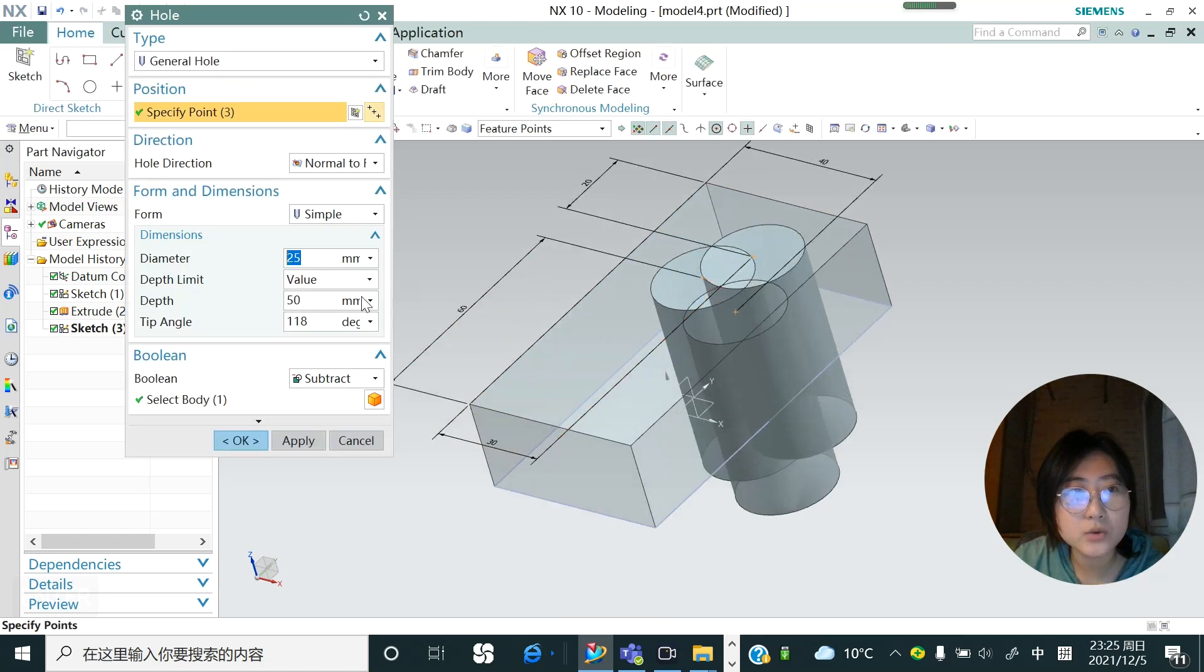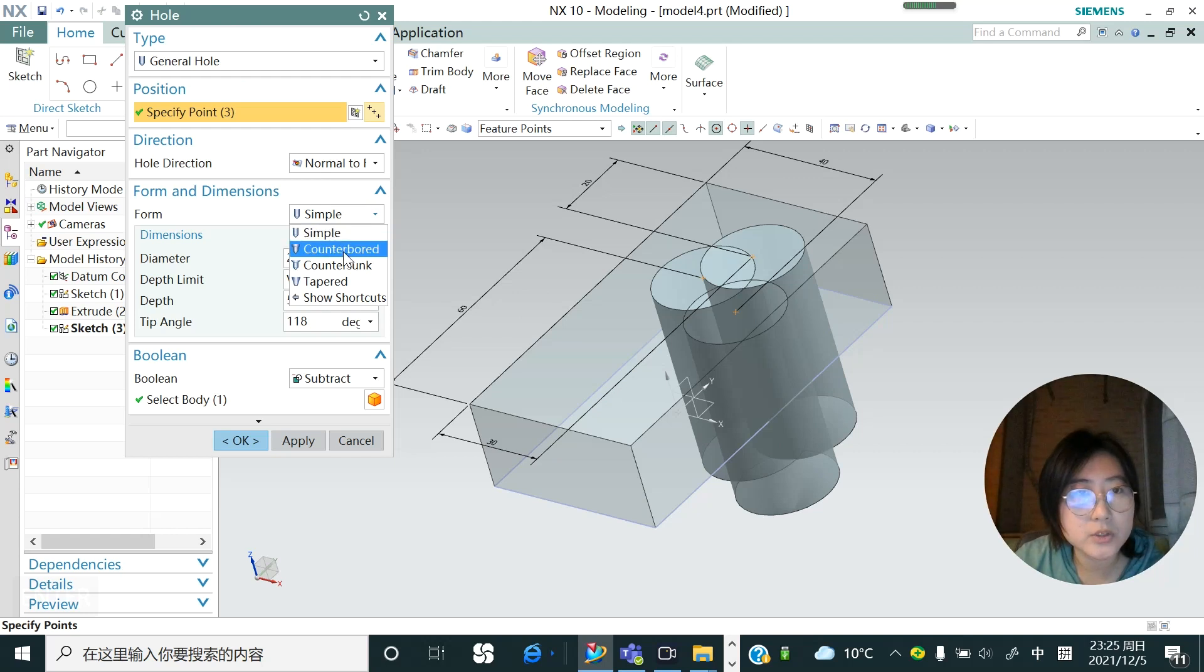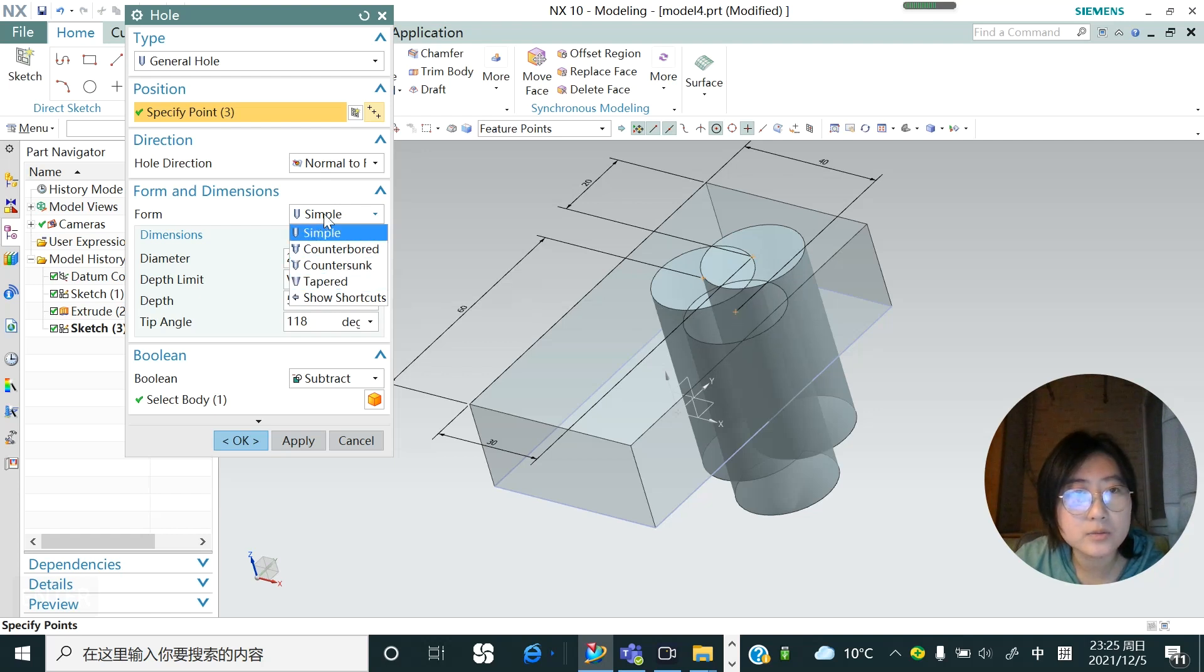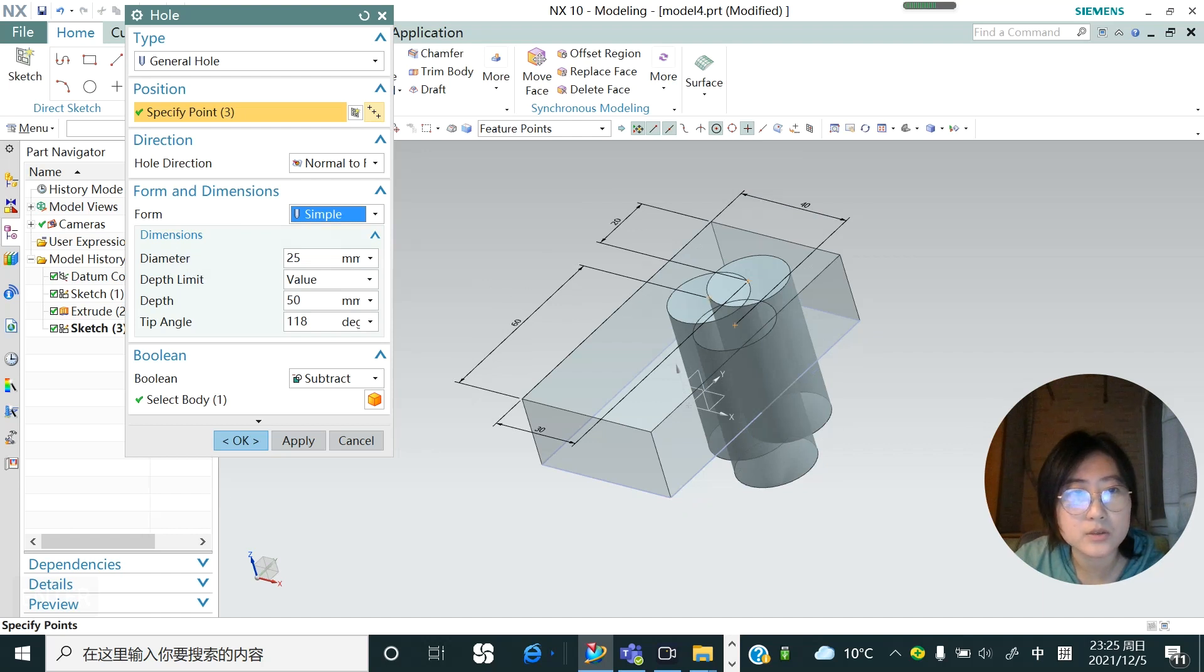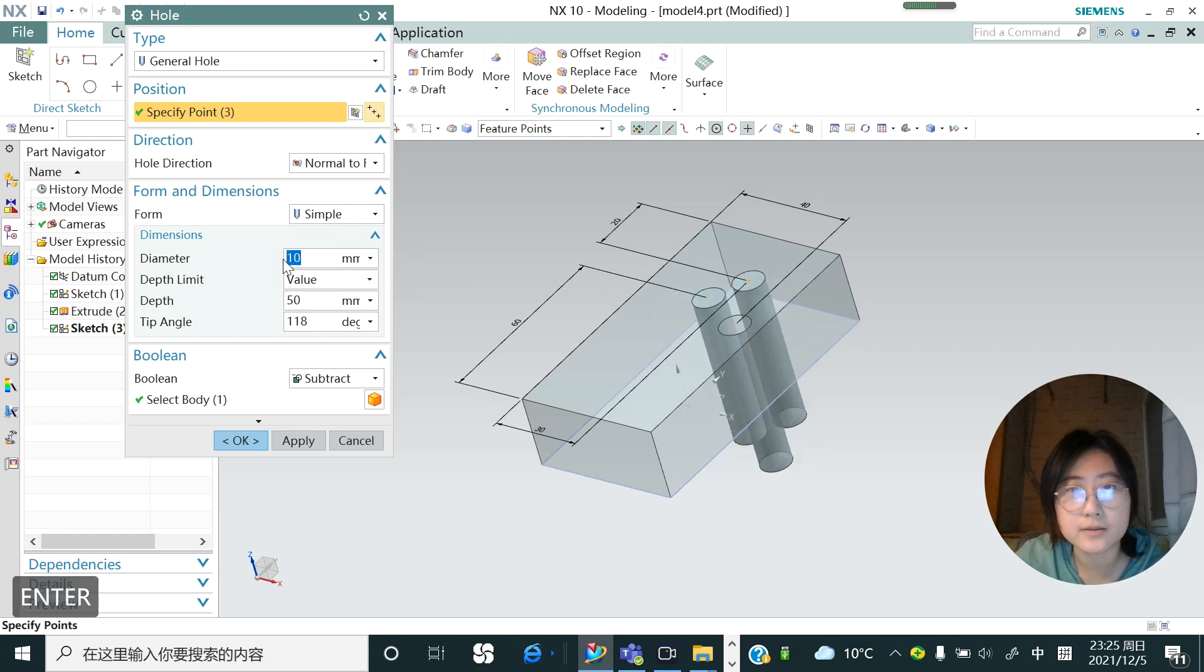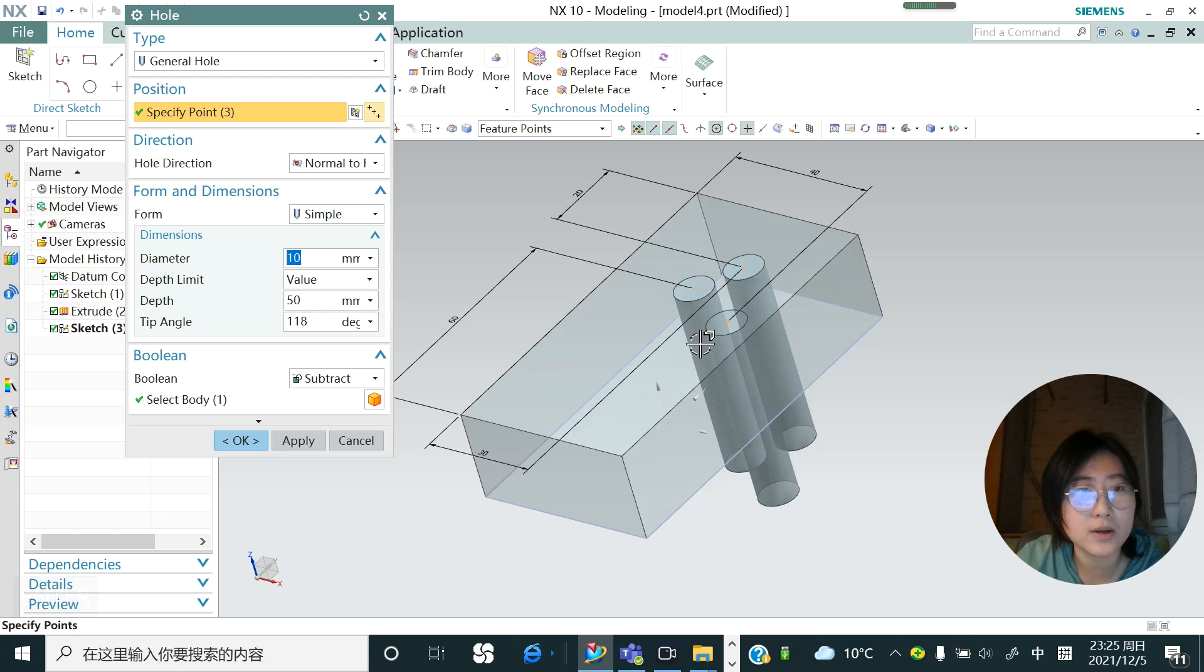Default is the diameter, the form is simple, and we could also change the counterbore, countersunk, different types of the hole. At this moment let's just keep the simple here. And in here is diameter, so its default is 25 millimeters. We could change to a smaller, for example we change to 10, so you could see the diameter of the hole has become smaller.